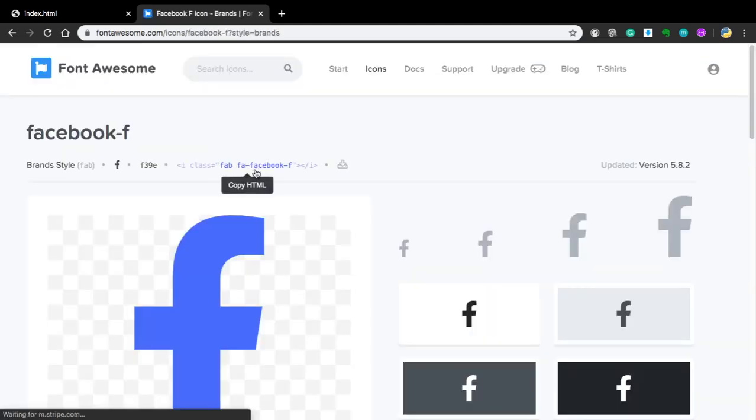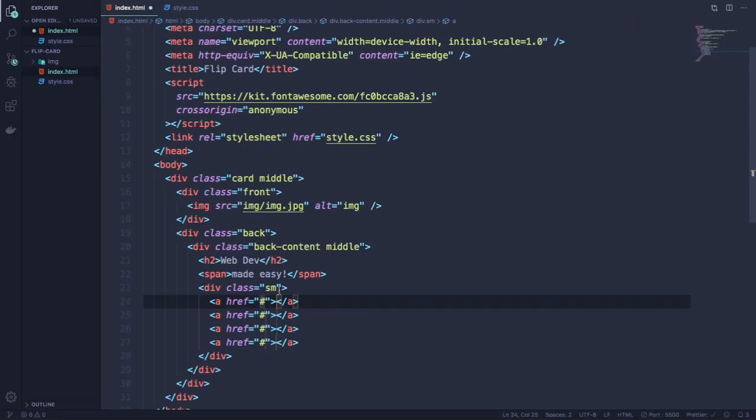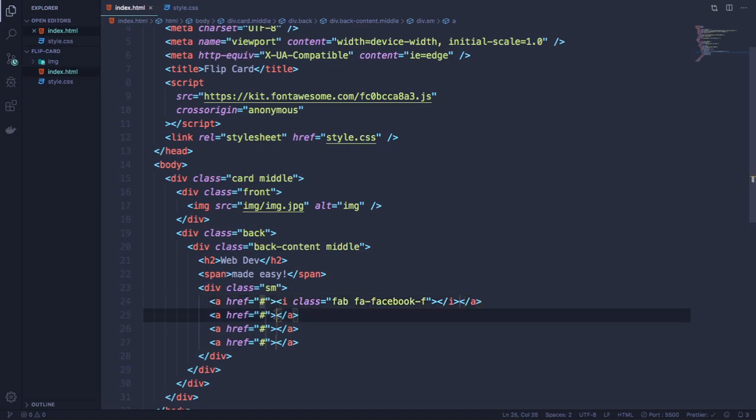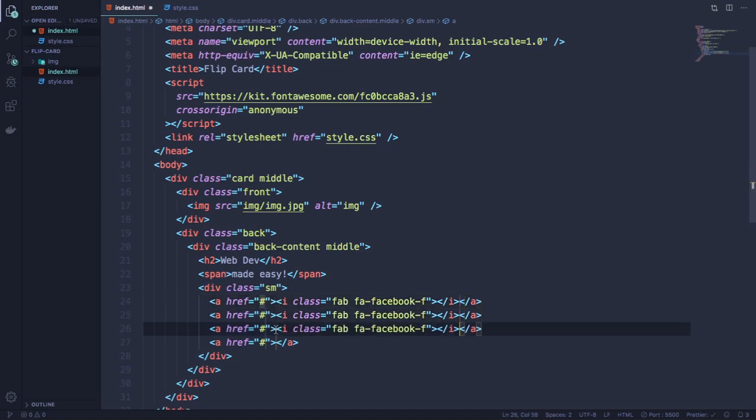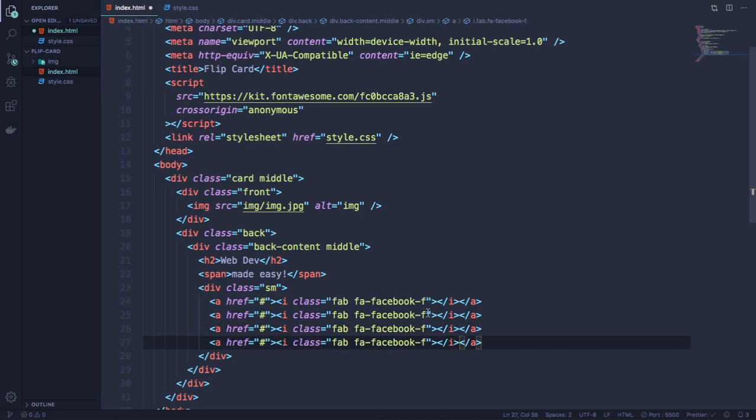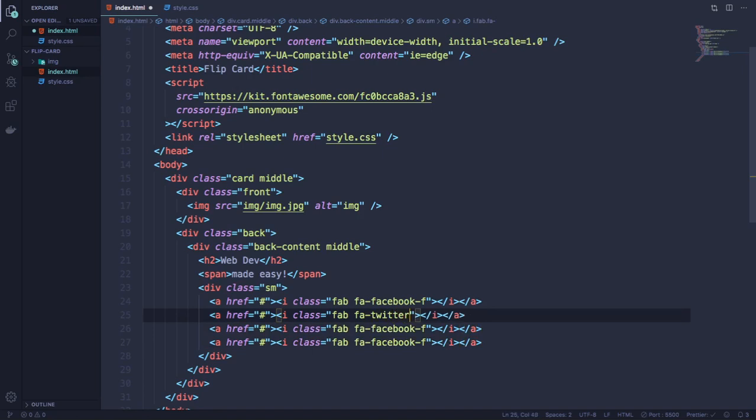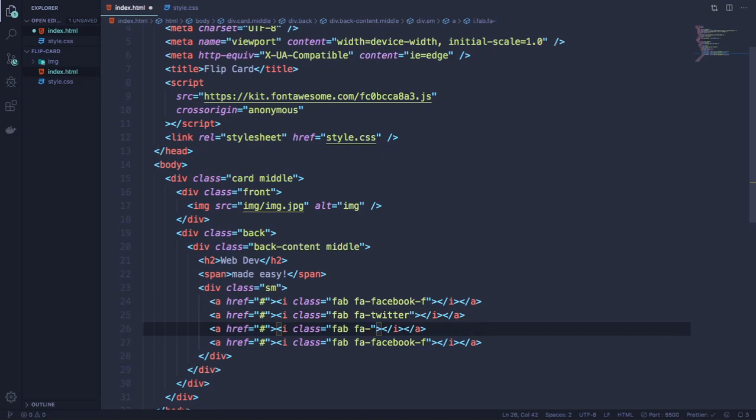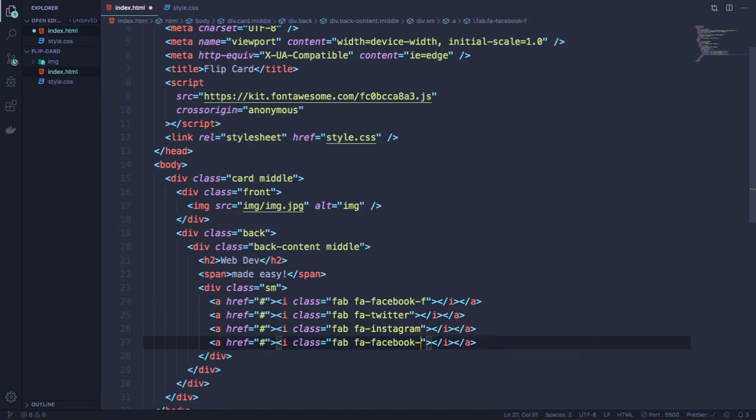Let's copy this link here. Let's paste it in the middle. Now all we have to do is copy and paste. Let's change the names here. This one Twitter, this one is gonna be Instagram, and this one is gonna be YouTube.